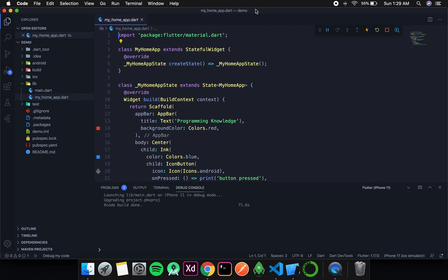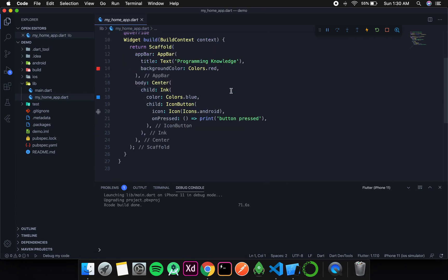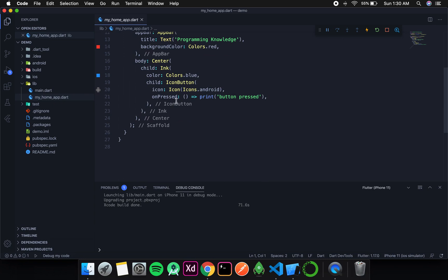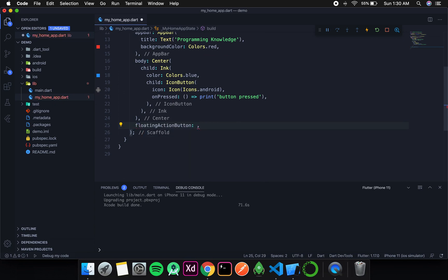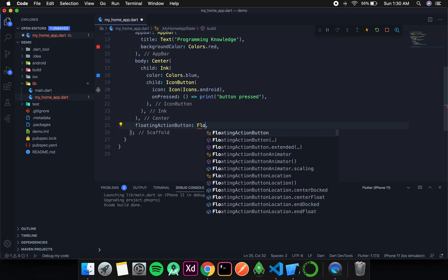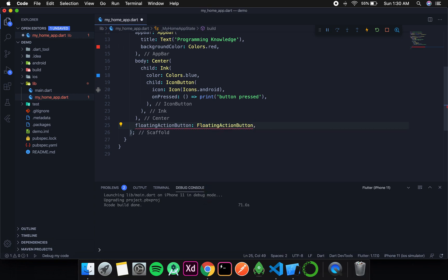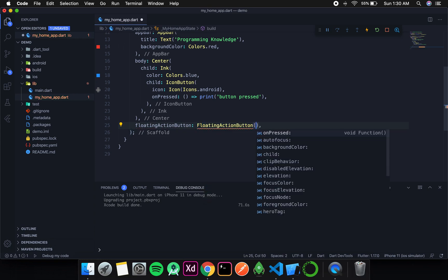Welcome to Programming Knowledge. In this video, we're going to discuss the last type of button: the floating action button. To add a floating action button, after the body we have another named argument called floating action button, which takes a floating action button widget with a child.